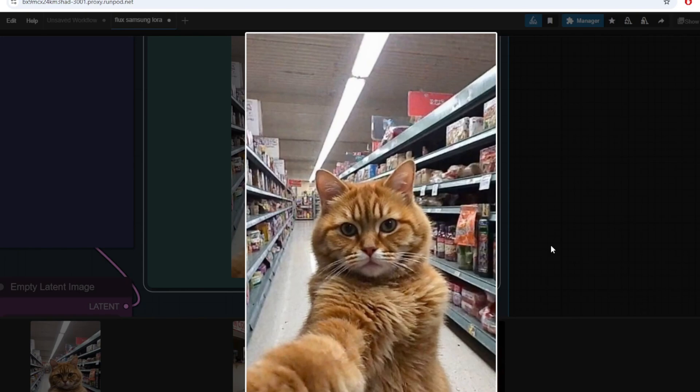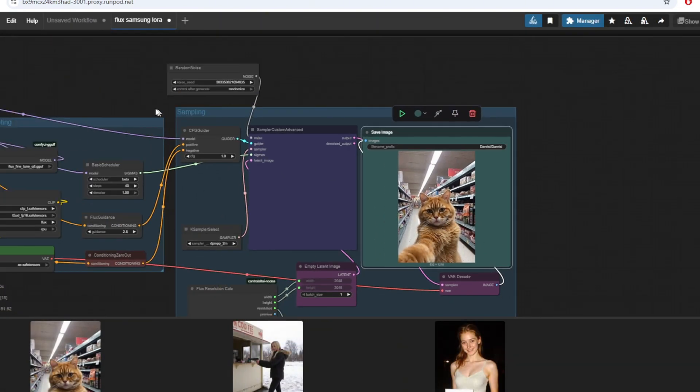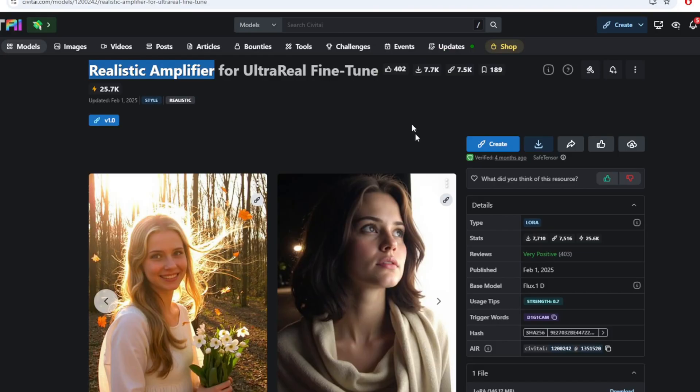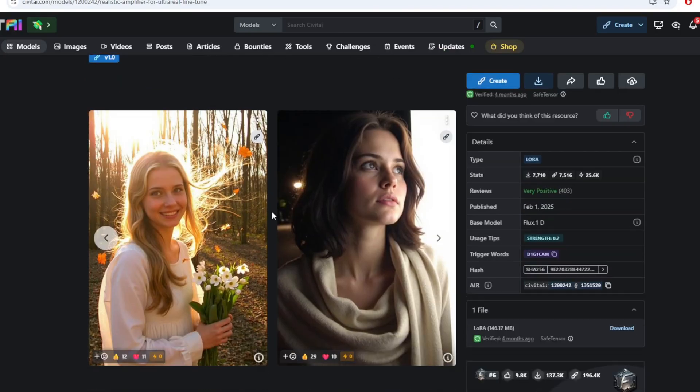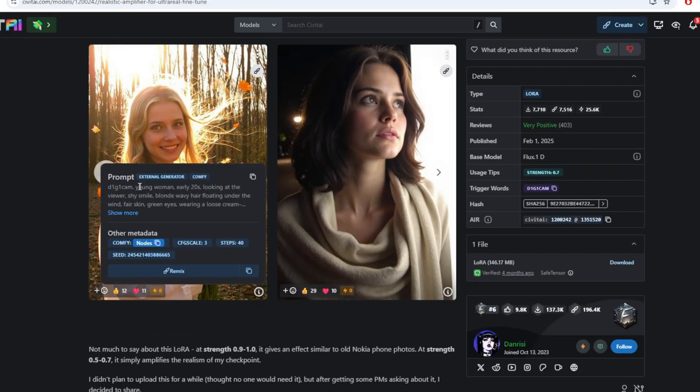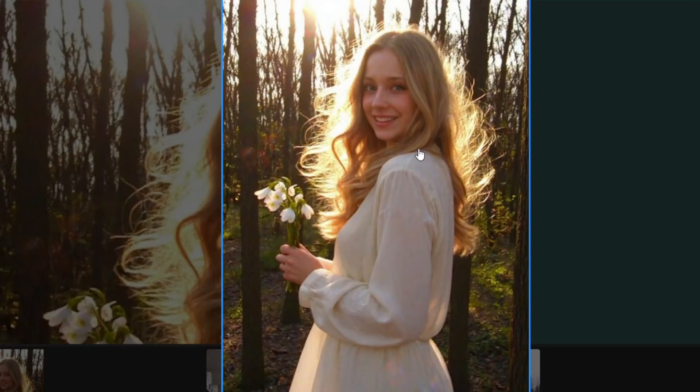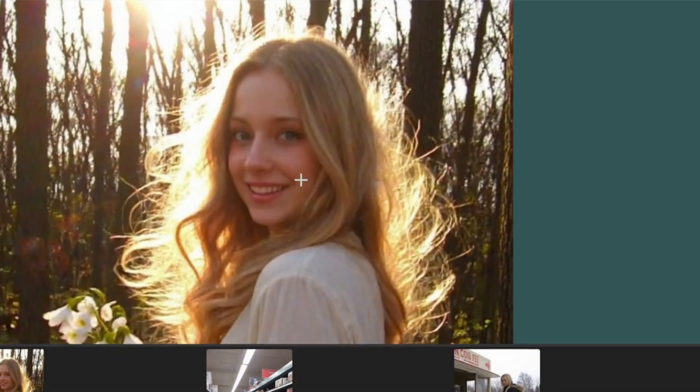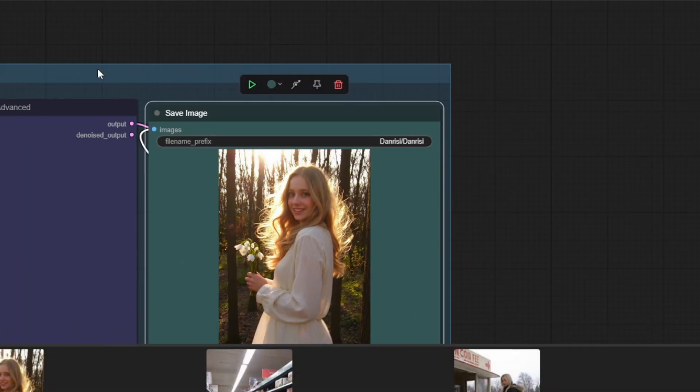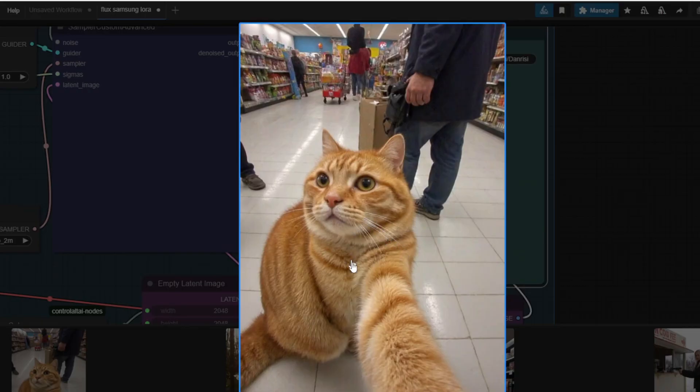Another great LoRa for the ultra real fine-tuned model is this realistic amplifier LoRa and the trigger word for this is digicam. And you can see that this generation that I created of a Russian girl holding a flower is extremely good and I also tried generating the same orange cat with the same prompt. The body is a little bit deformed but with enough number of generations I think you can get good images.